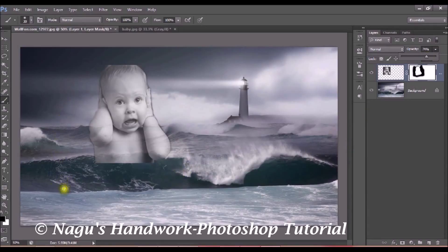Now our image is looking a little bit blended with our background image. If you want to move the image, you can move it using the Move tool.